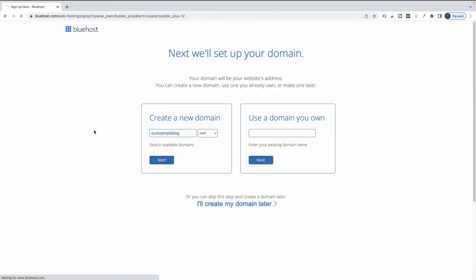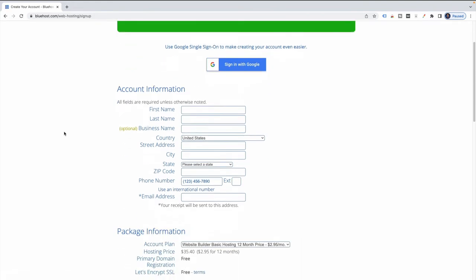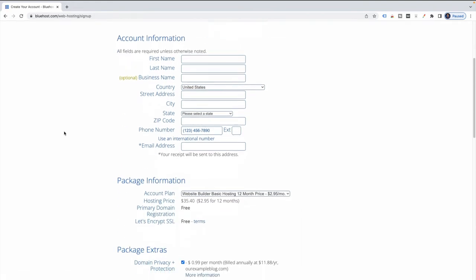I went ahead and clicked on Next — and it's available, great. So what I'm going to do now is I'm just going to go ahead and create my account.